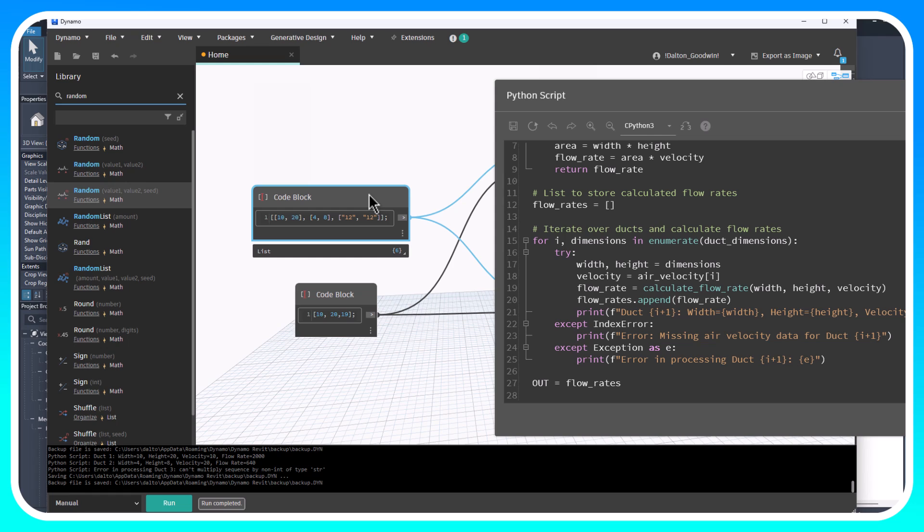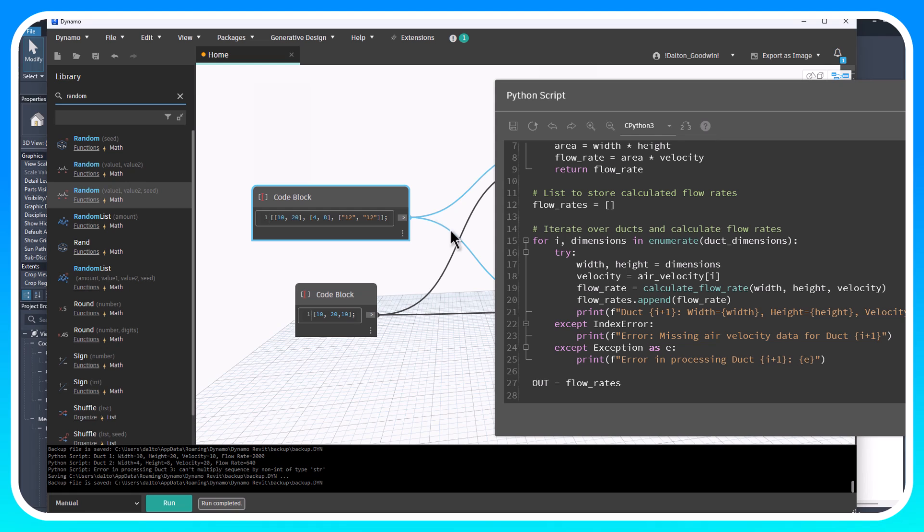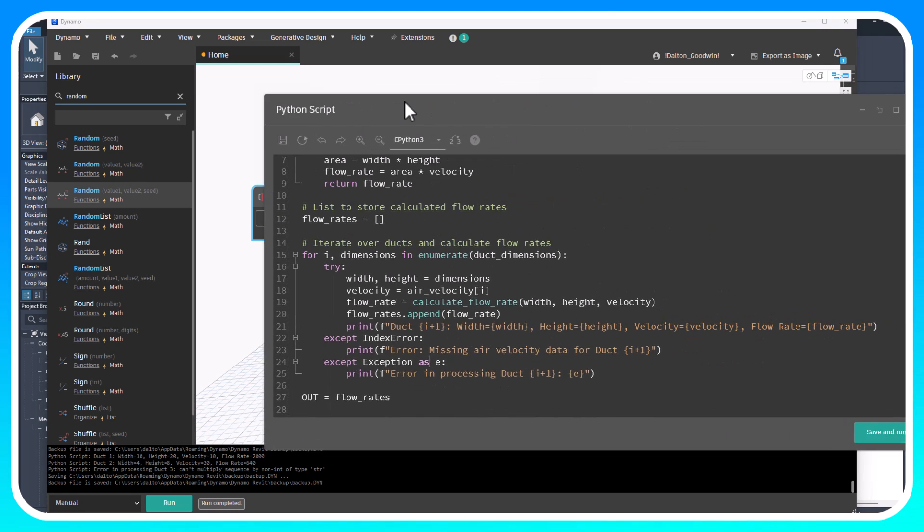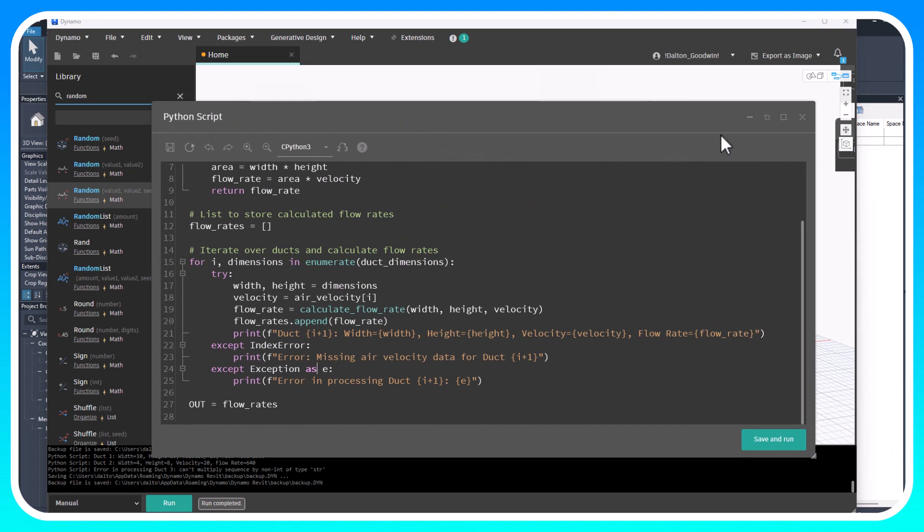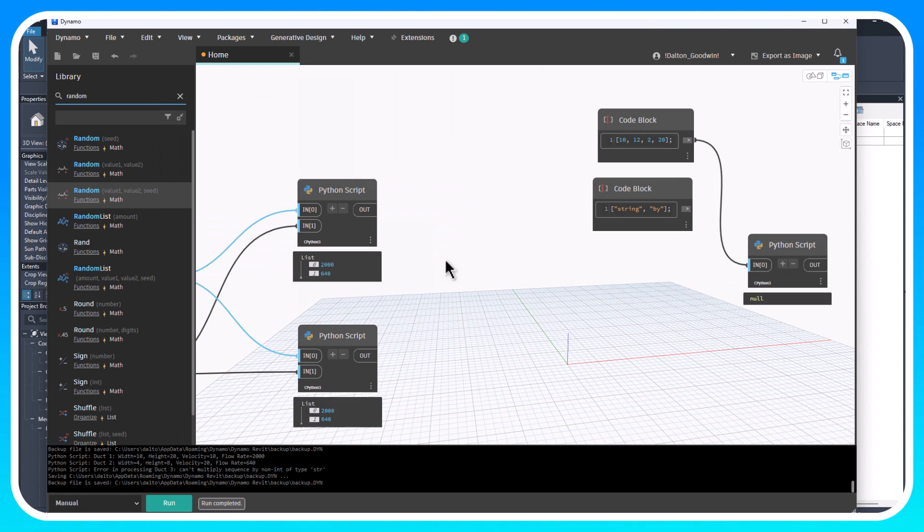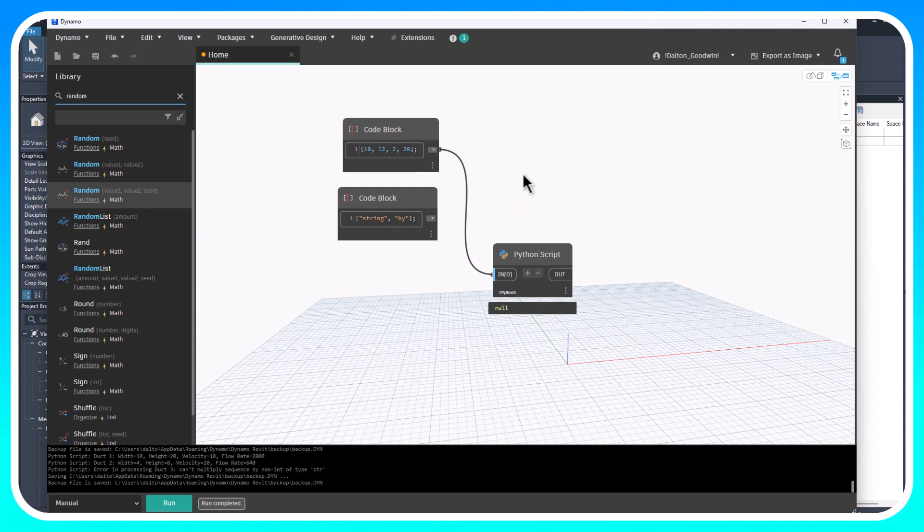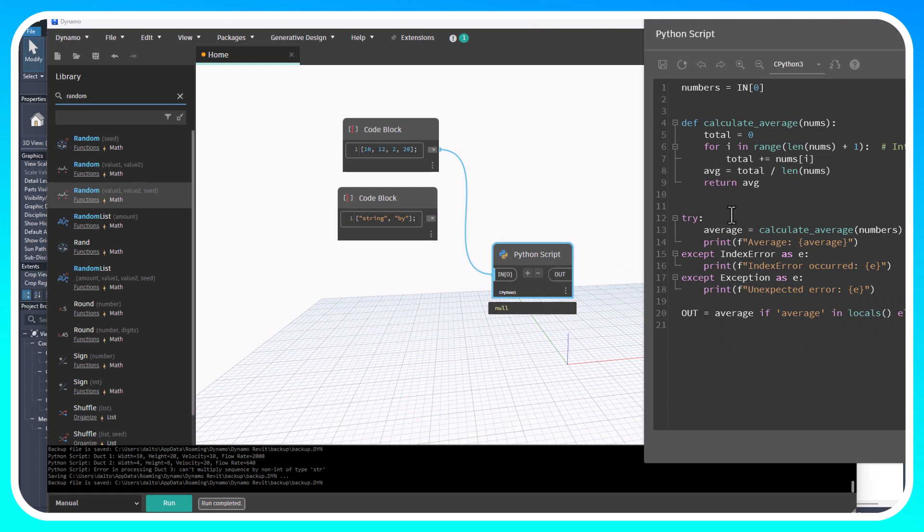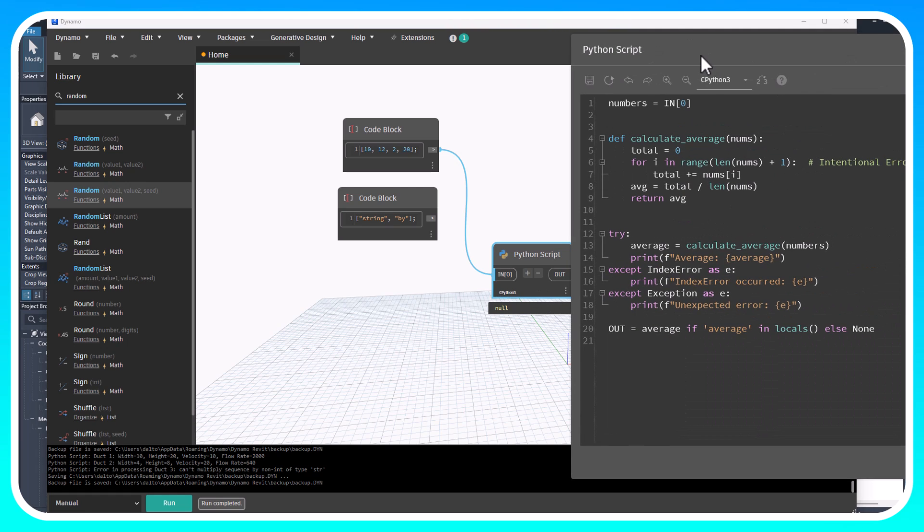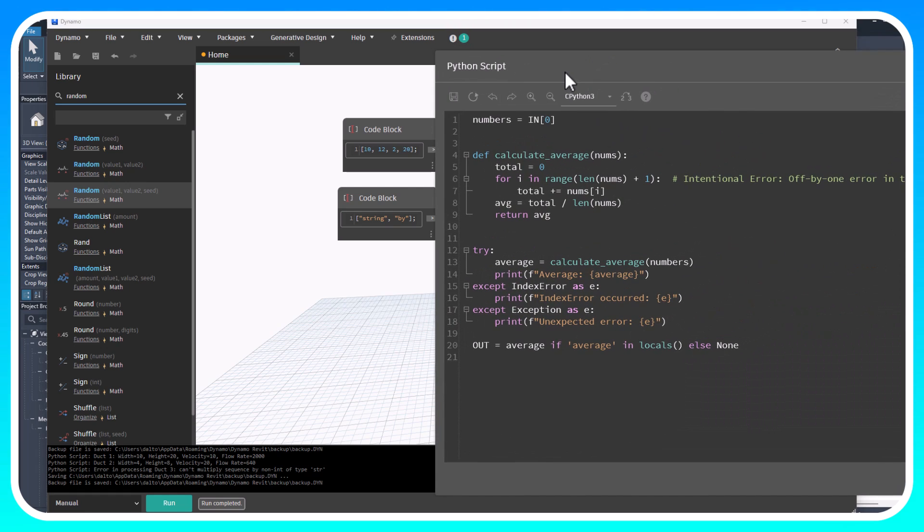We can catch some of those things while we're testing and make that a lot easier than just simply relying on the error statement that Python will generate within Dynamo and also just relying on the output. It just makes things a lot easier when you're testing these things or building them out.